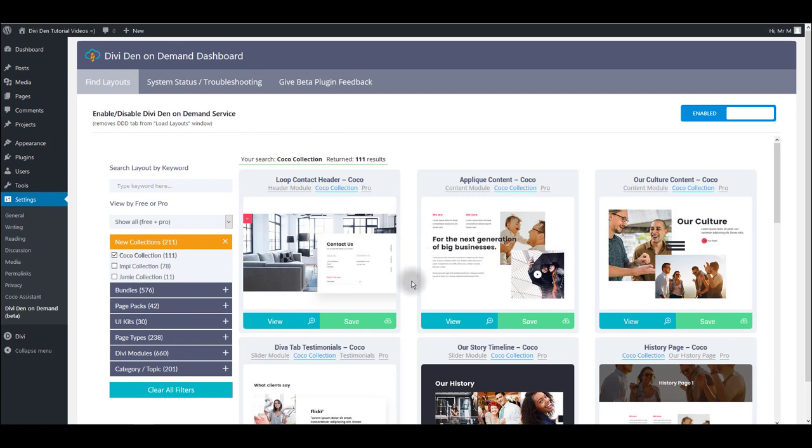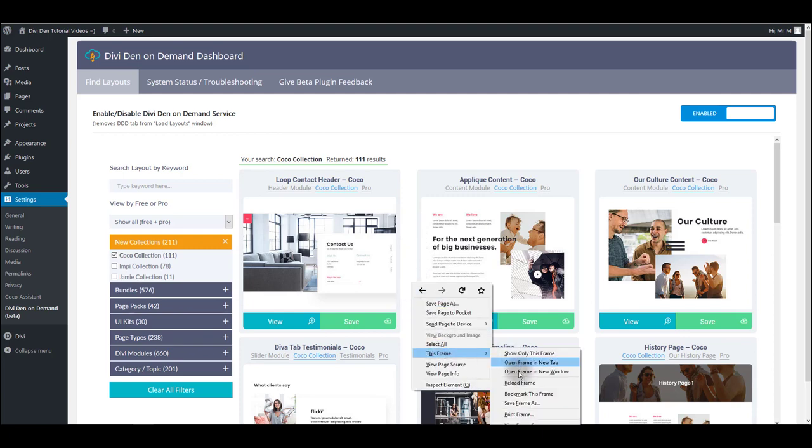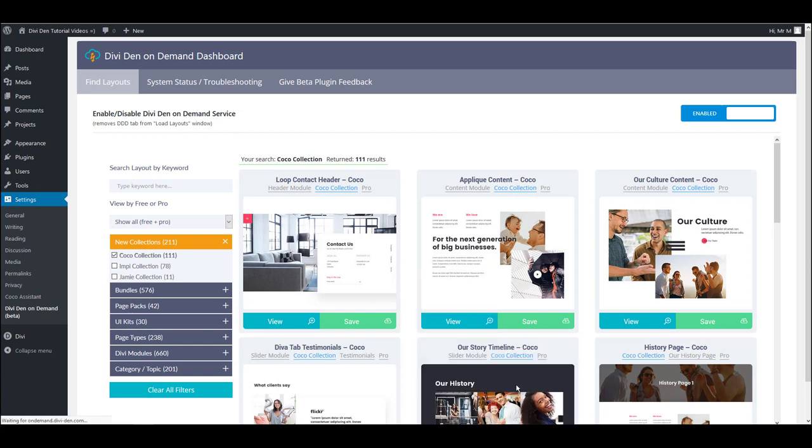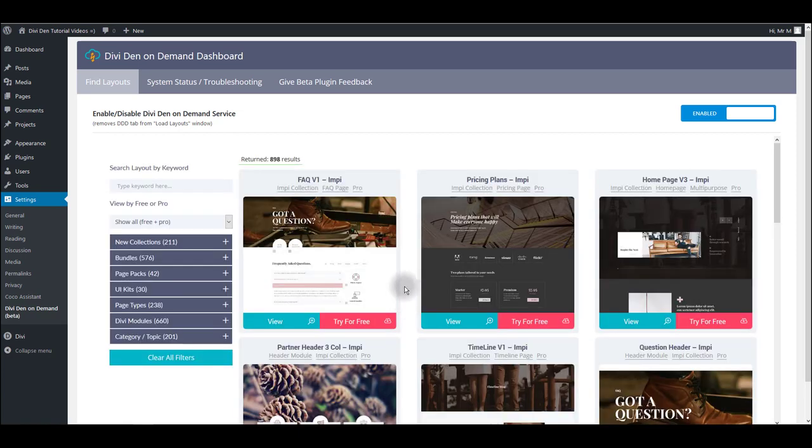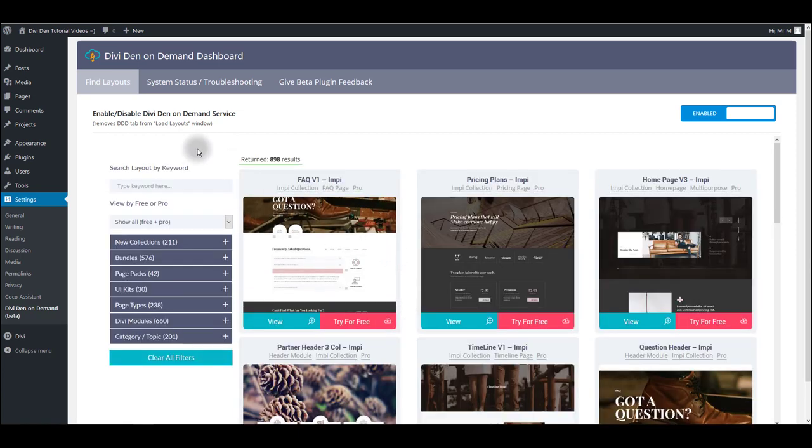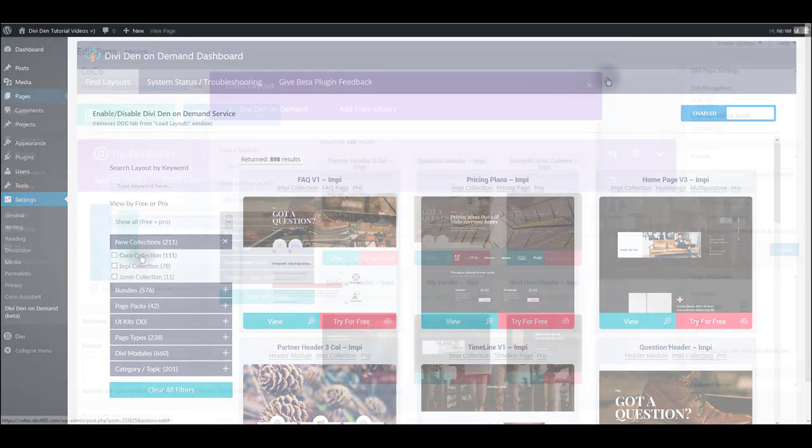And another thing you might try is to right click between the layouts, then this frame and reload frame. This usually works the best. Also, if you're using a child theme, try switching to Divi Parent Theme and check again.